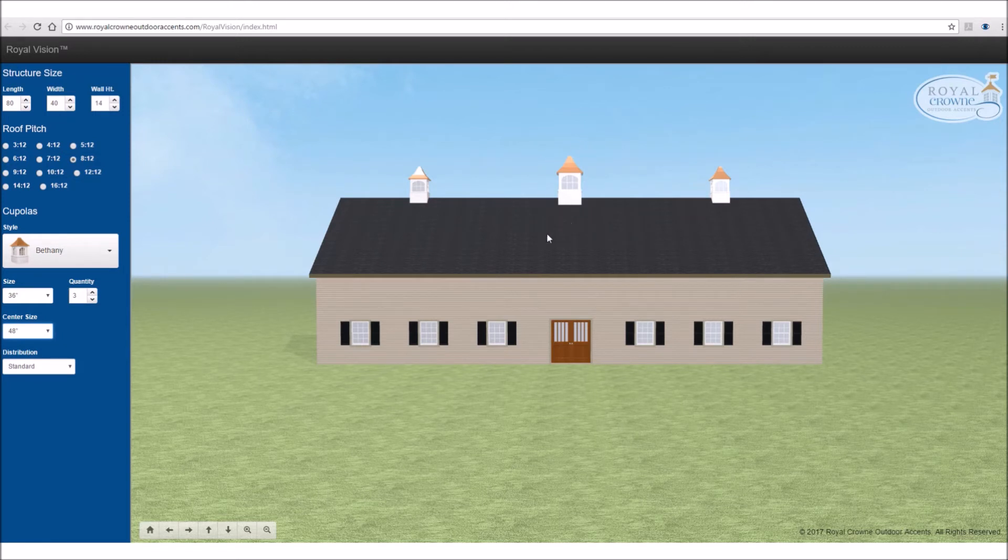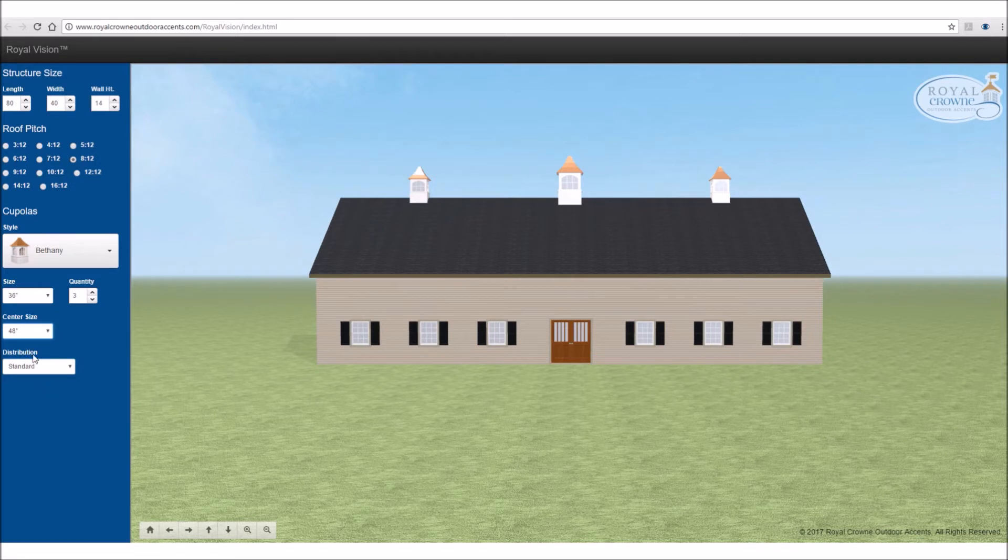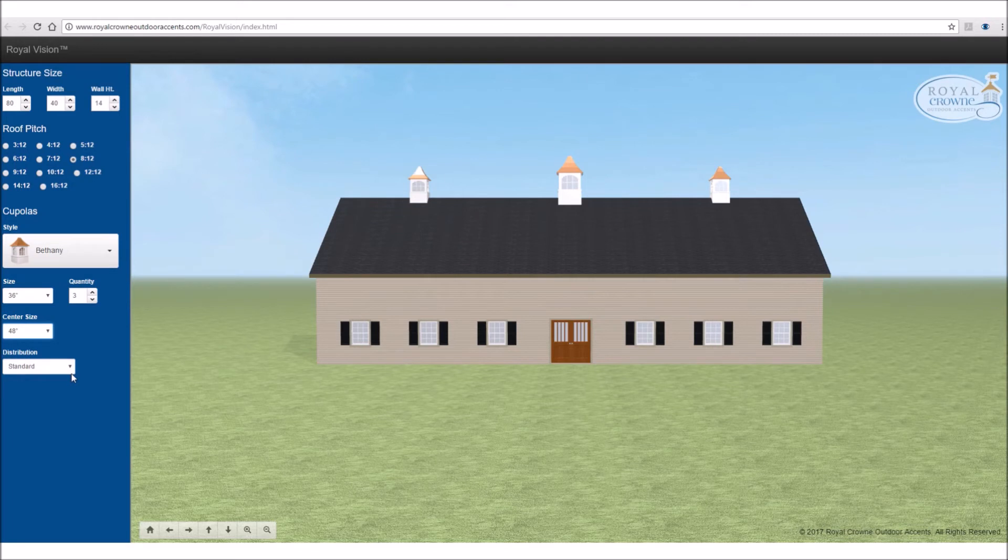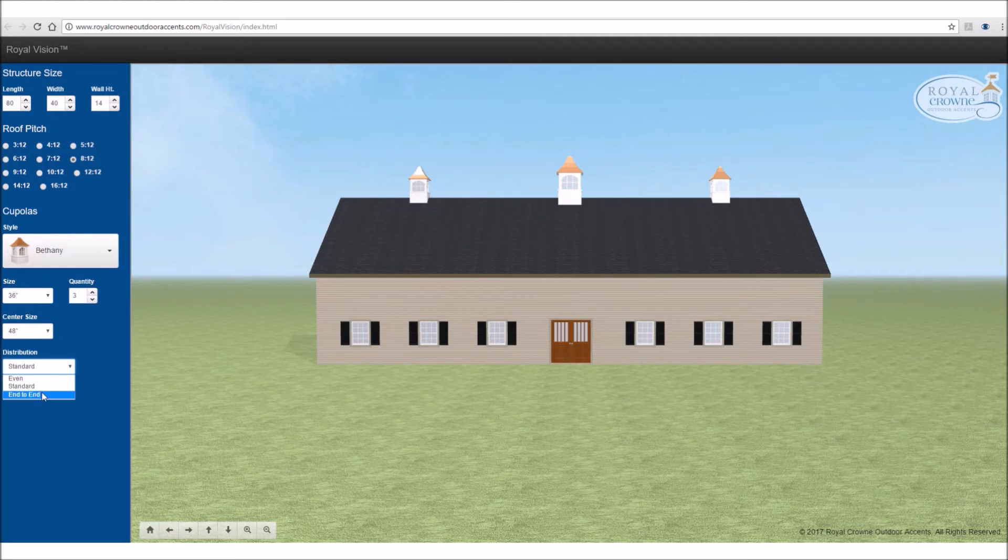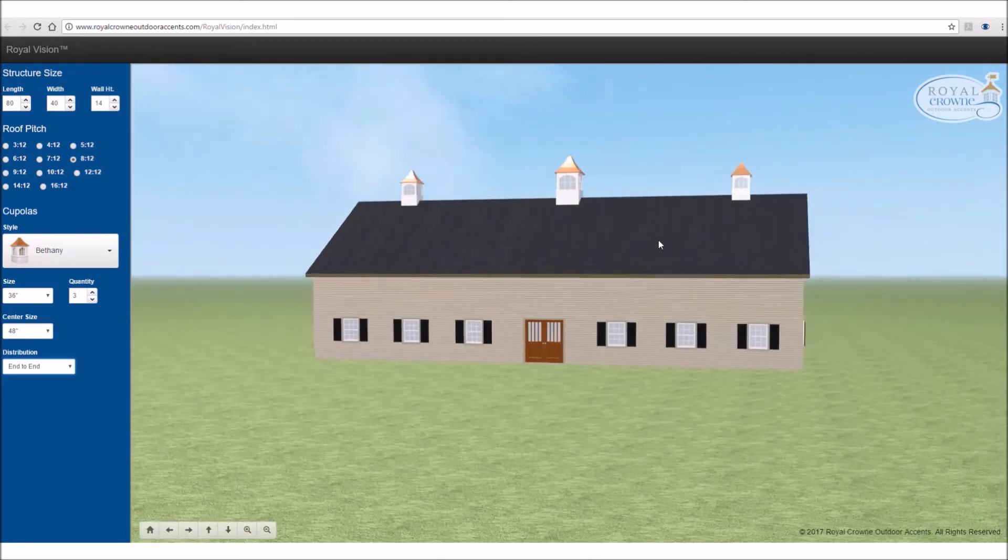So now that I've chosen the end cupolas to be 36 inches and I've chosen the center cupola to be 48, we're almost finished. But I'm not quite sure if I'm satisfied with how the cupolas are distributed on the building. So that's your last box here, where it says distribution. It's default set at standard. That works for a lot of applications. But in this application, I think if I chose the end-to-end, that brings the cupolas a little bit closer to the end. I think that looks about perfect for this application.